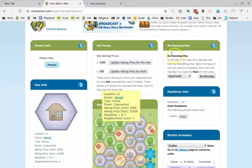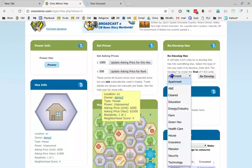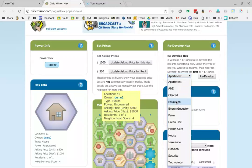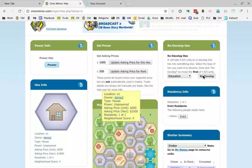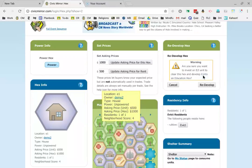I'm going to go over here where it says redevelop hex and click on it. I'd like it to be a school, so education, and I'm going to click redevelop. I already have the power units. You have to have the power units in your account.